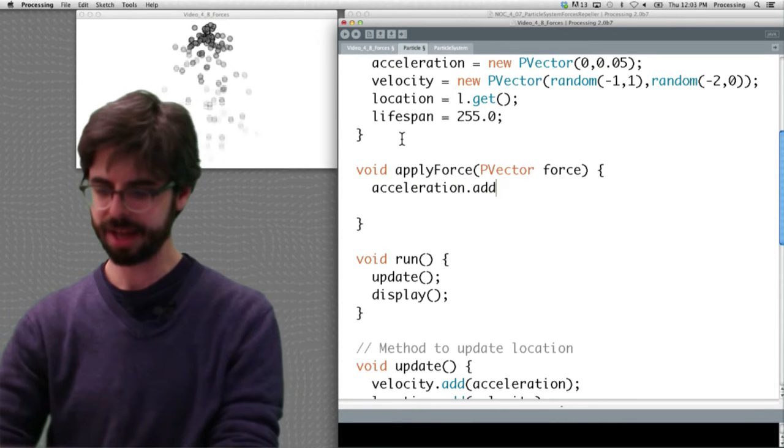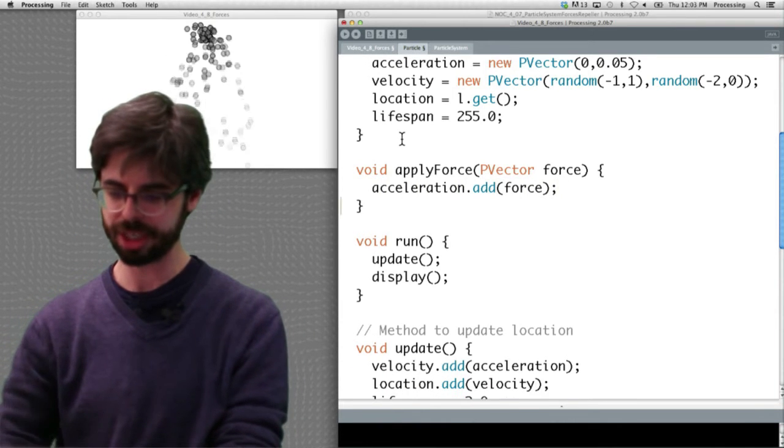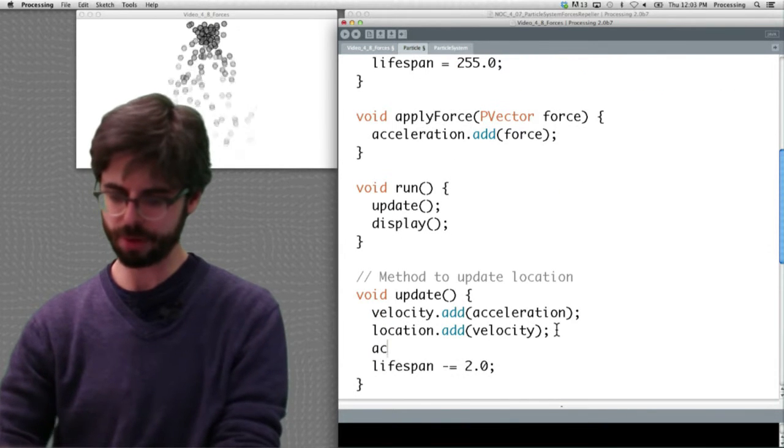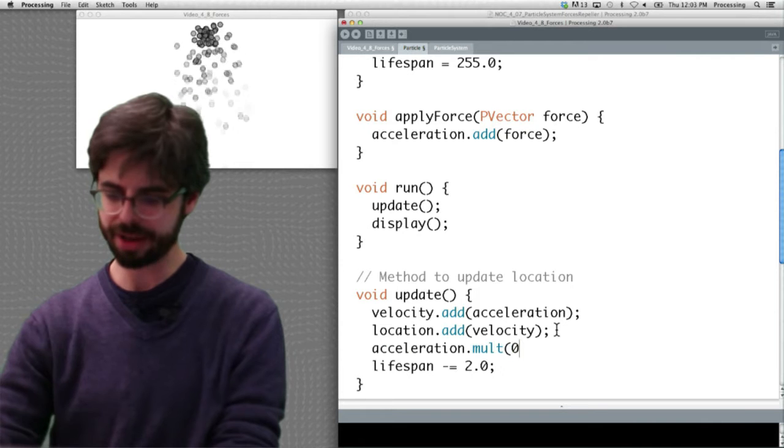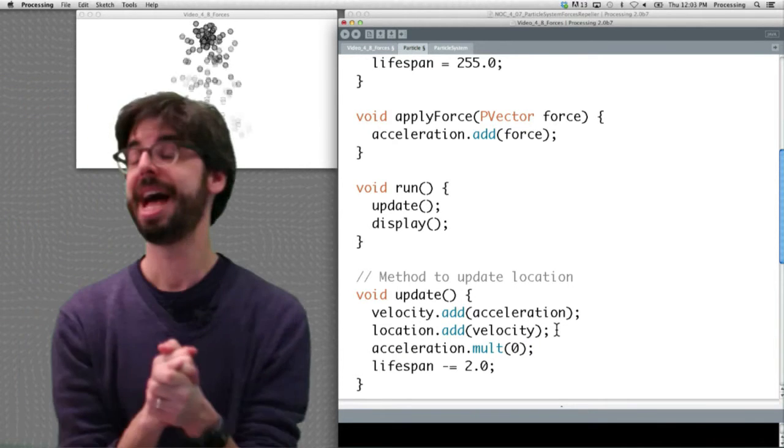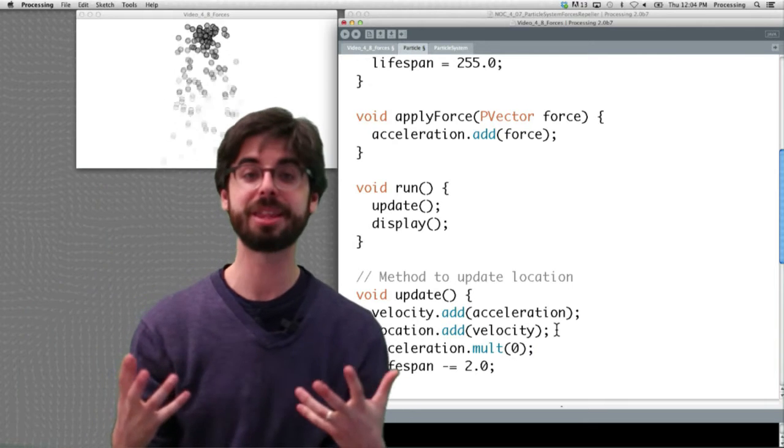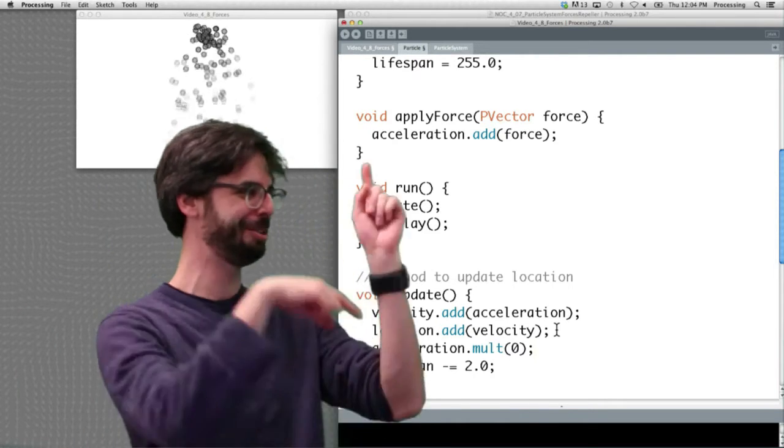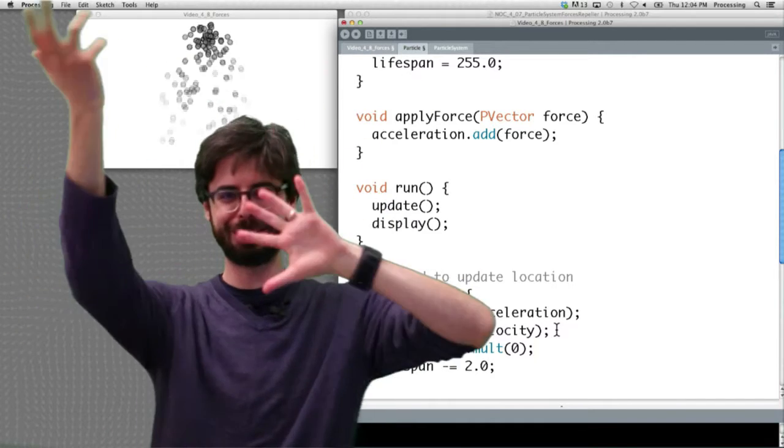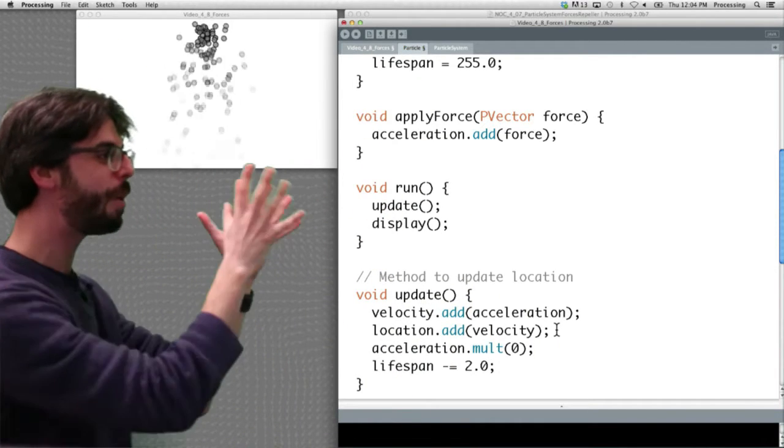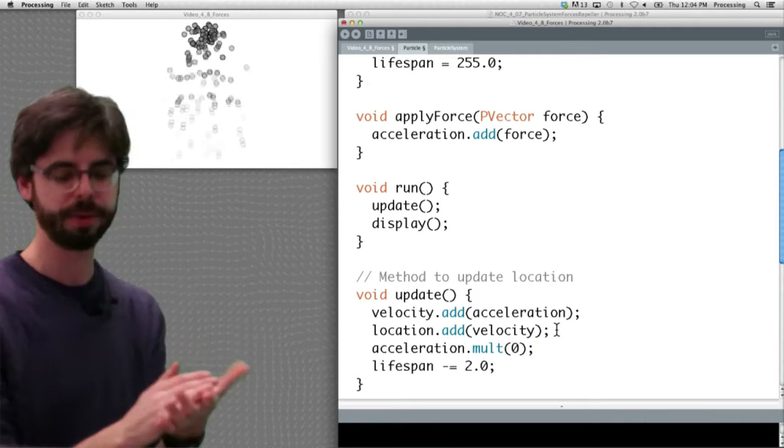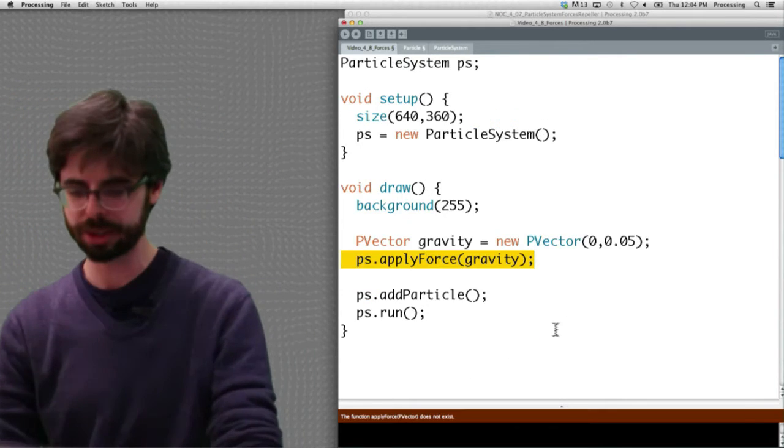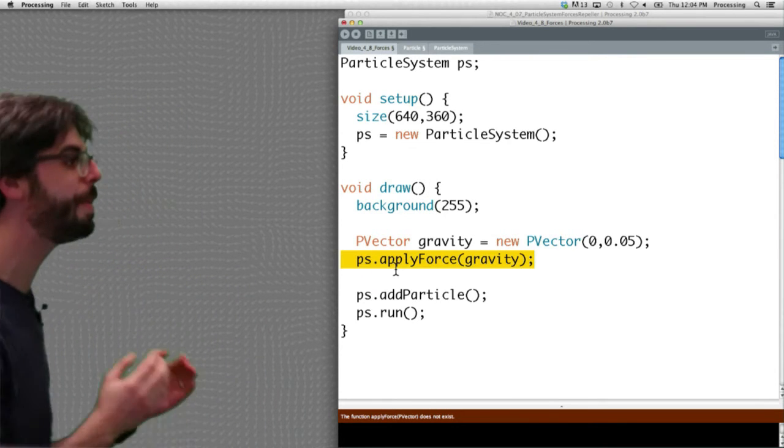In our particle class, we had a function called apply force which took in a PVector, and I'm going to skip mass right now, you can add that back in, and we added that force into acceleration. And our update method, we just remember one of the things we would do is we would clear out acceleration at the end of the update method. This is what we had before, Newton's law, force equals mass times acceleration. We're accumulating the forces in acceleration. We run this, but remember, we only put the apply force method in the particle class.